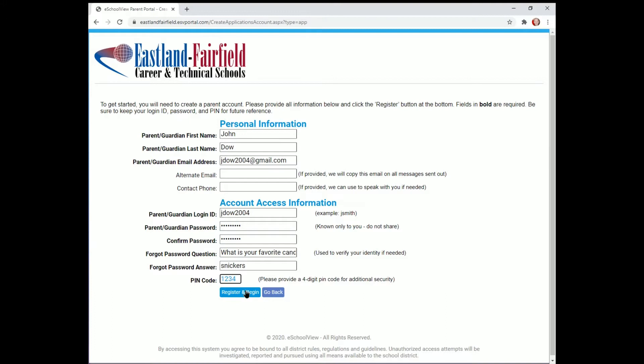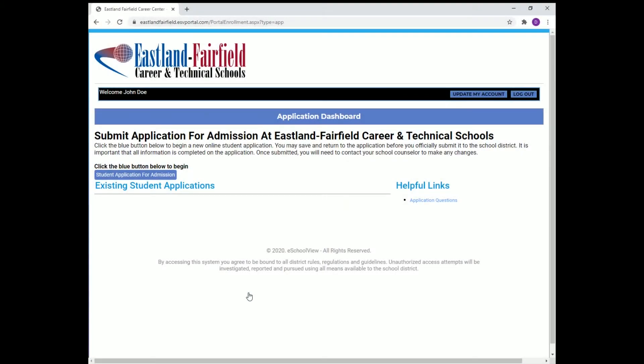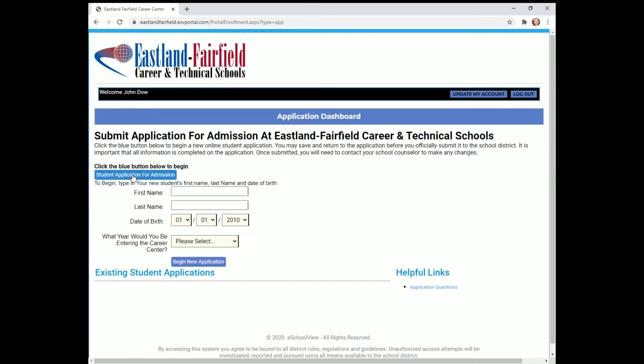When you have finished filling out the initial information, click Register and Begin. This will take you further into the application process. On the next screen, there will be a blue button on the left side that says Student Application for Admission. Click this button to begin your official application.